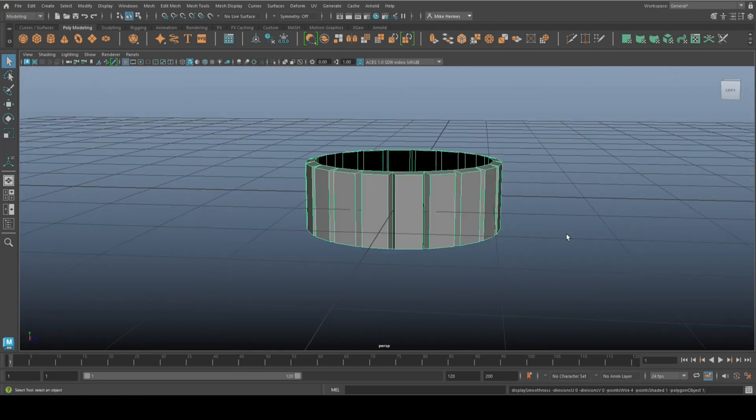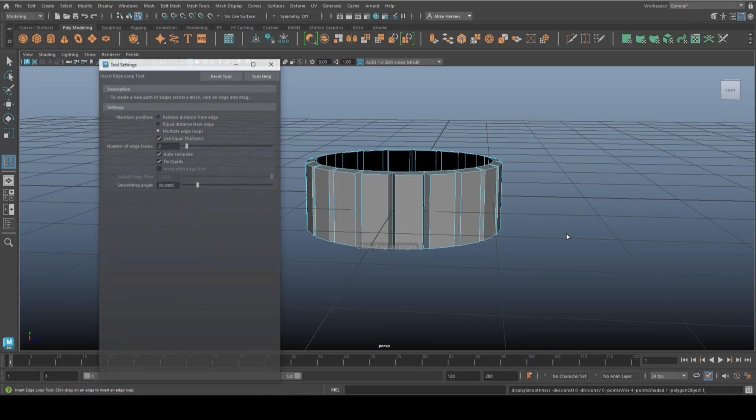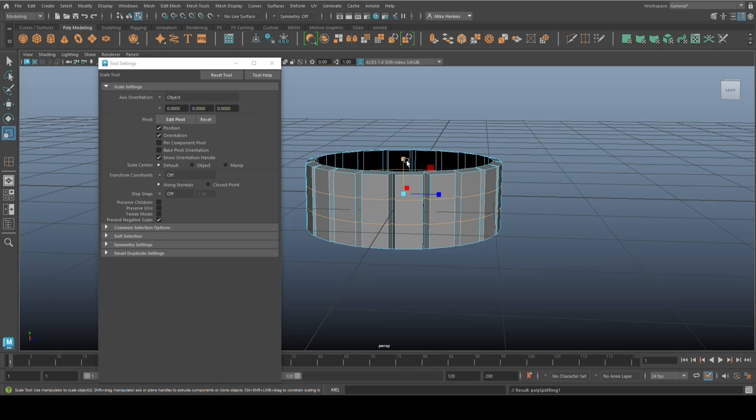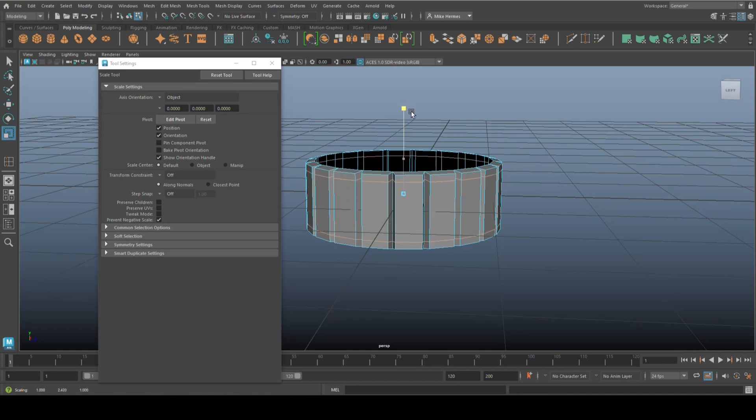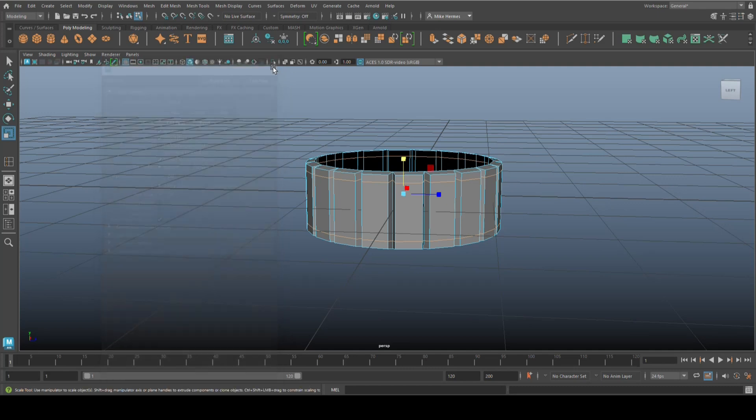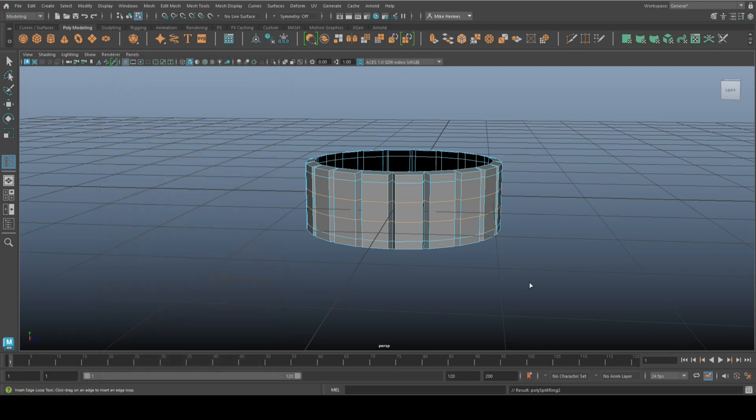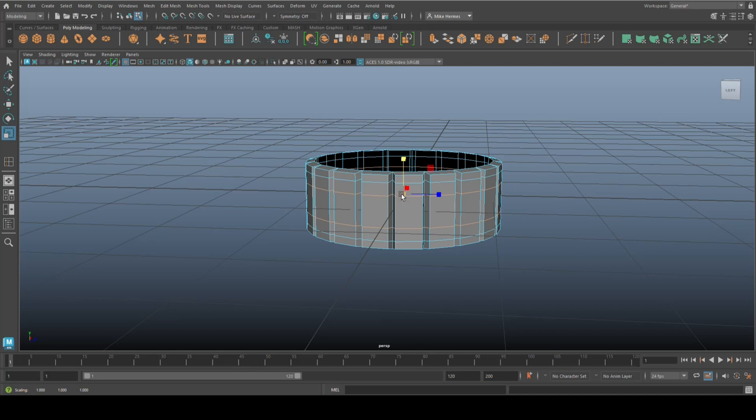We're going to go to object mode, hit three to preview smooth. If that's what you want, great. If not, hit one, go back, insert edge loop, put two in there, hit R, push them out, not all the way because then it will look way too square. Hit enter, hit Q, and then maybe we'll do two more.